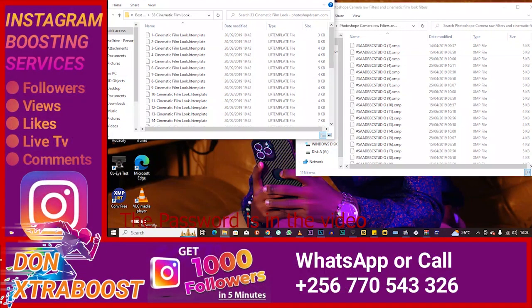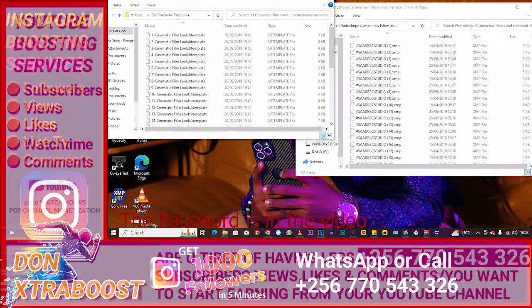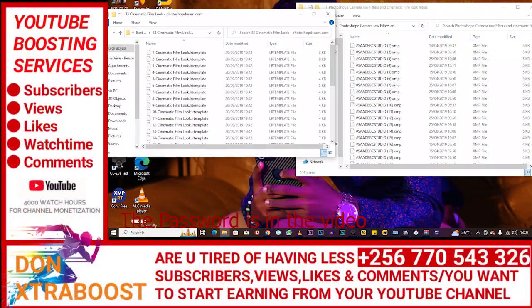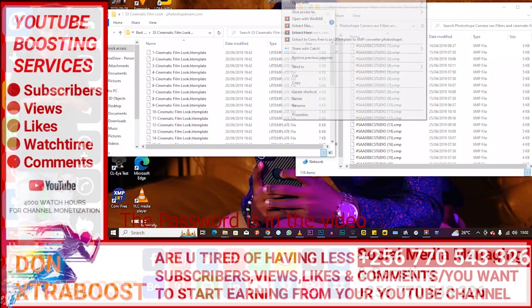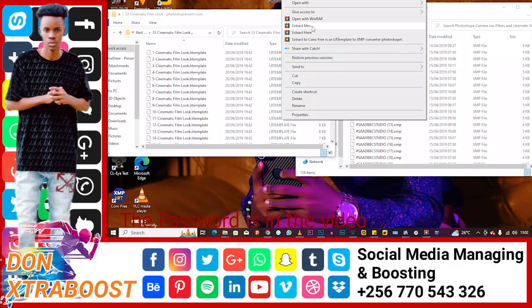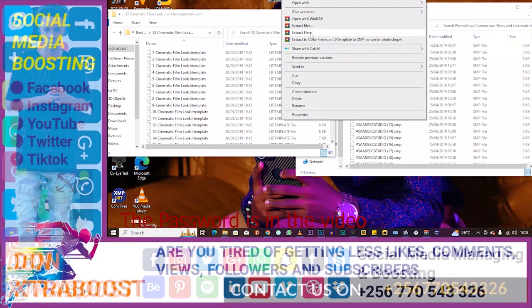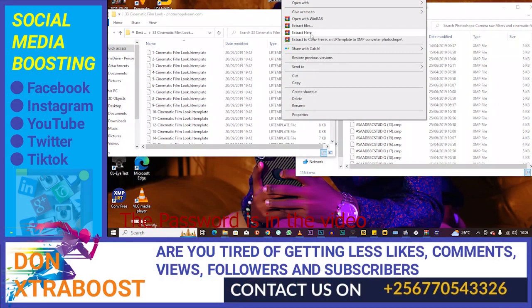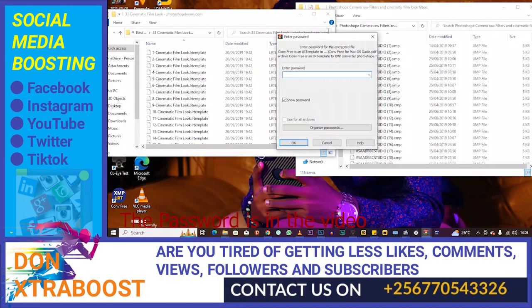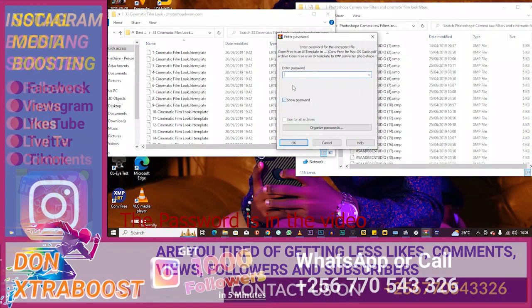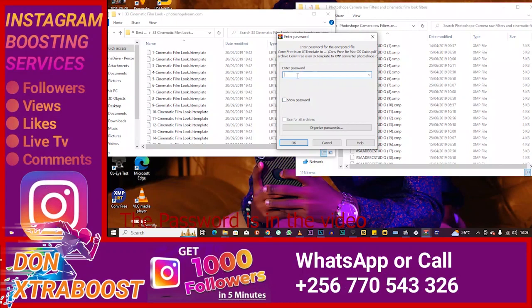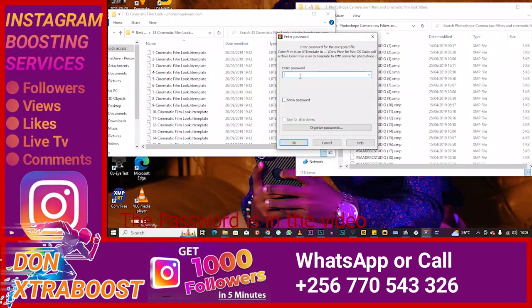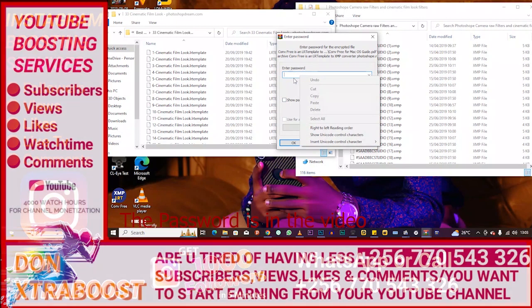You download it. You press. After downloading it, it's going to come like this. You extract, right-click on it, extract here. Make sure you have WinRAR, then let's say extract here. It's going to ask for a password.